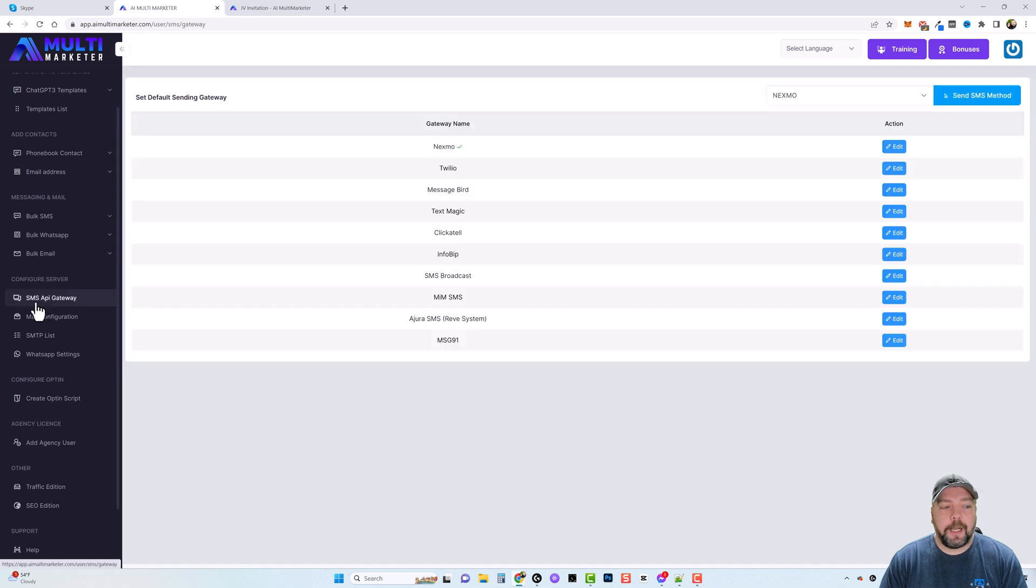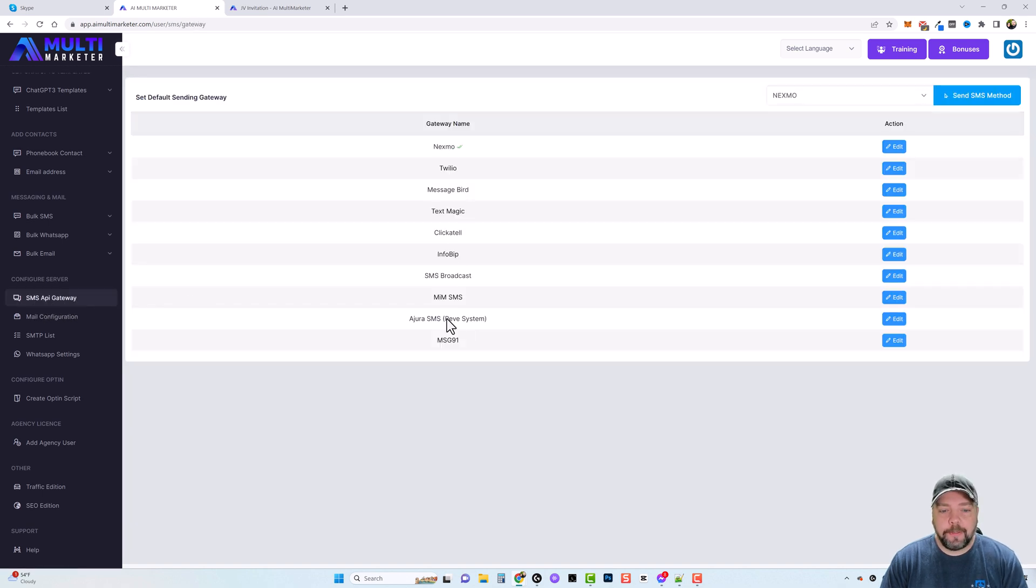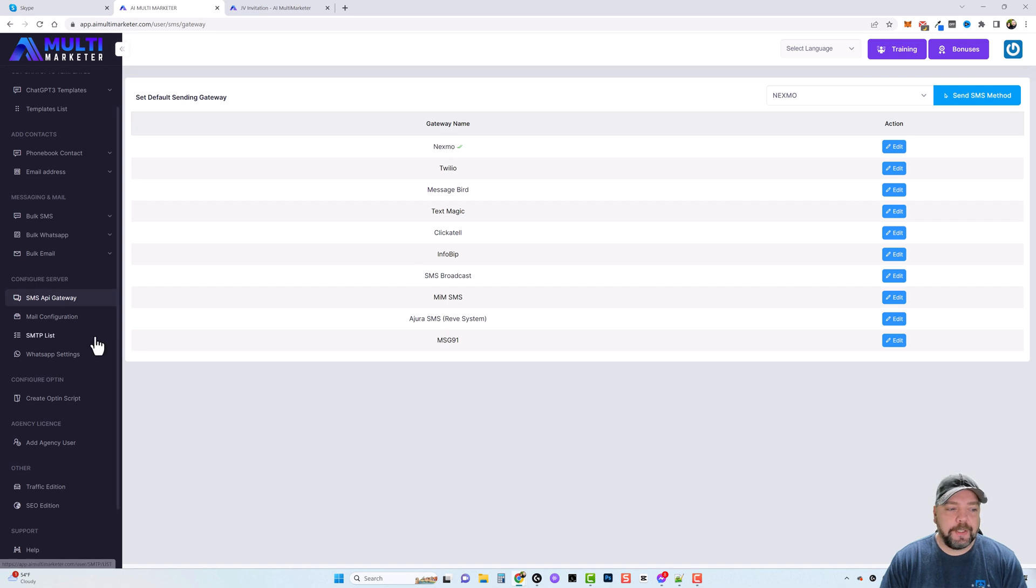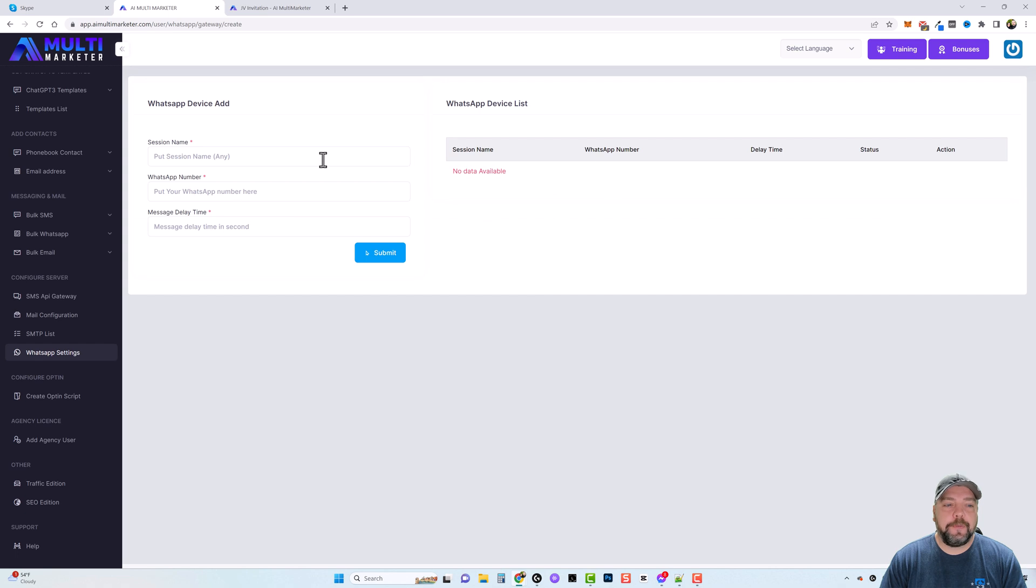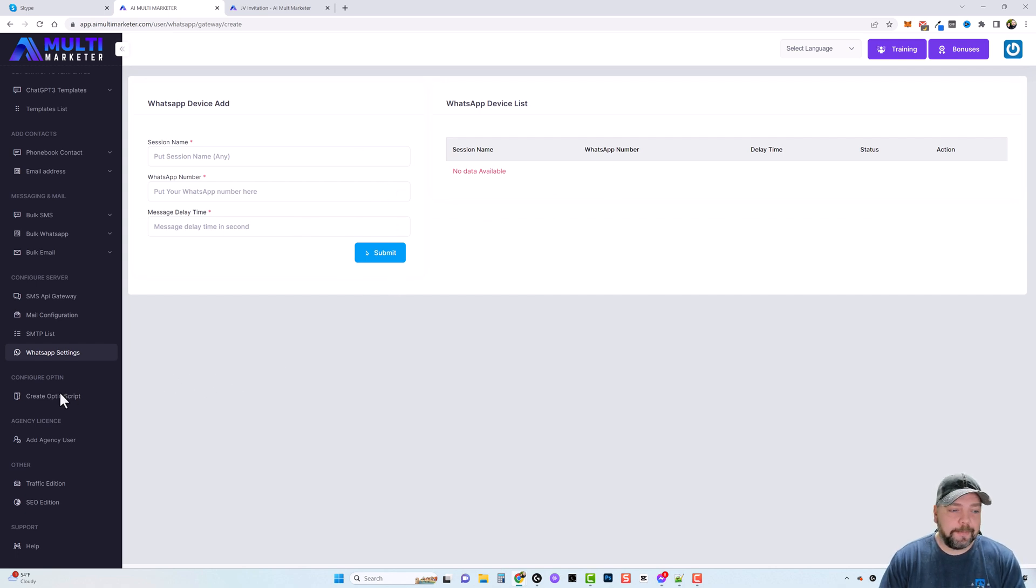Now under SMS API Gateway, you're going to see some options here you can use if you send out SMS messages. And then under the WhatsApp setting, you can simply come in here and just fill out the details you need for this to send out messages on WhatsApp.